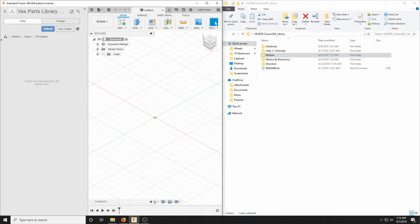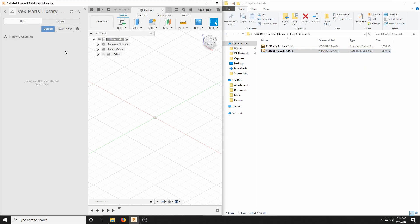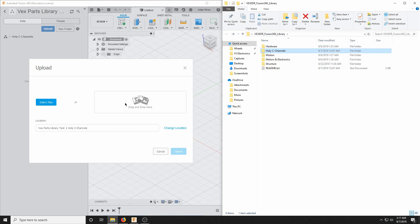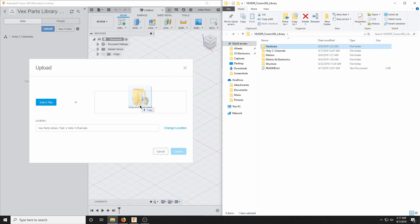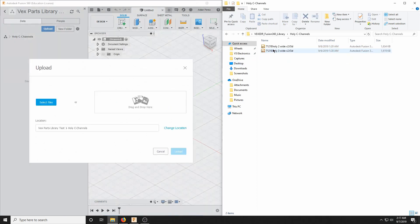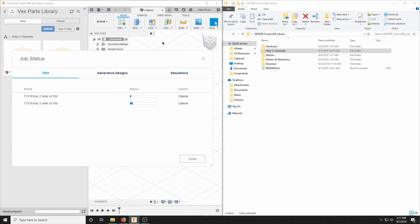Now that we've created all the folders, they have nothing in them — saved and uploaded files will appear here. We've got to populate these folders. Let's start with Holy C Channels. When you want to put CAD files into your parts library, go up here and click Upload. Since we have two screens, you can drag and drop and select files. Don't just take the entire Hardware folder and drop it in here — it will indiscriminately throw everything into one folder and it won't be automatically organized. So take only what's in Holy C Channels and put it into the Holy C Channels folder, drag and drop, and upload.